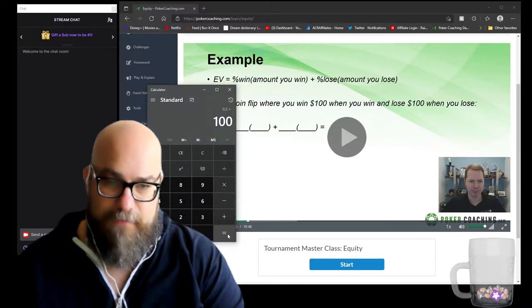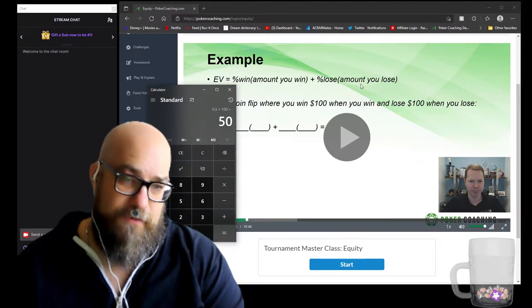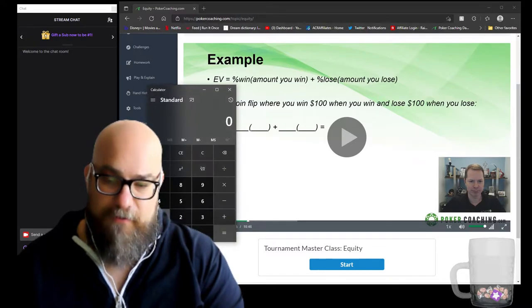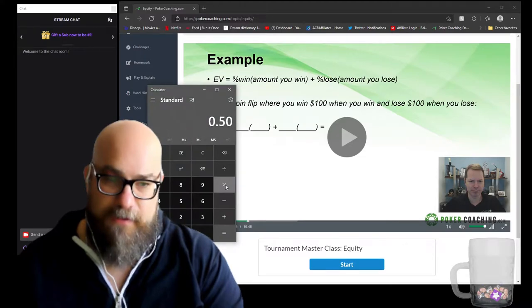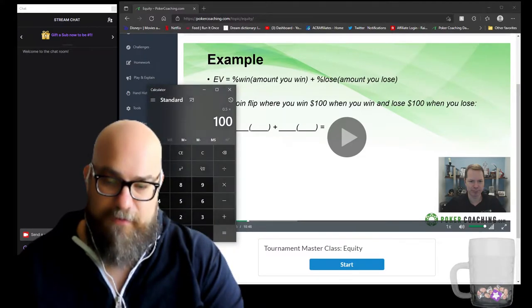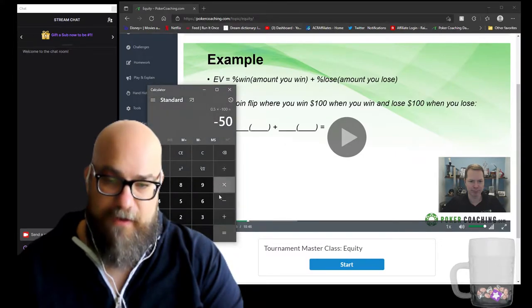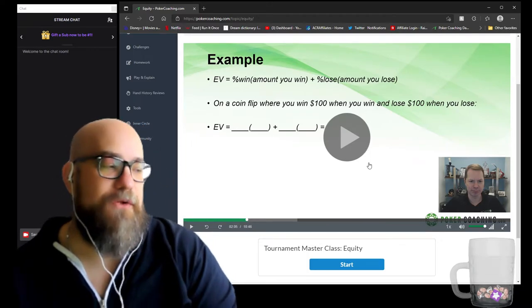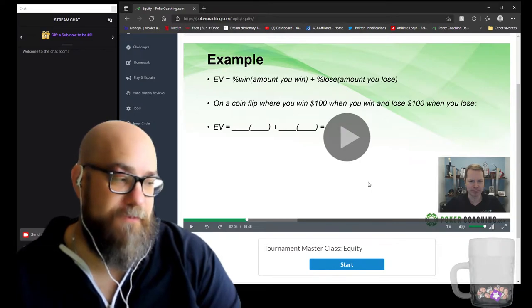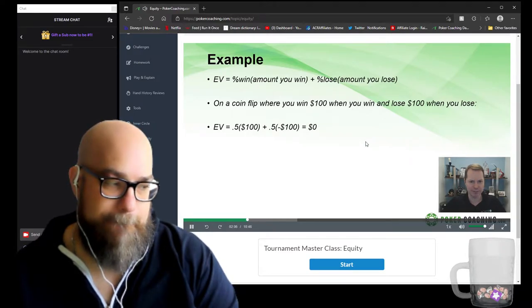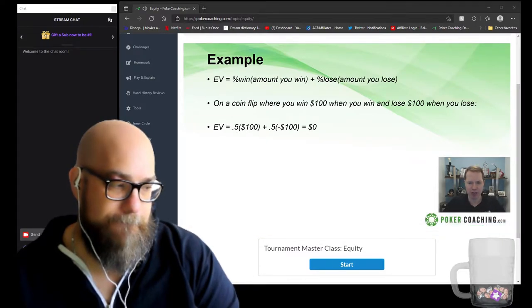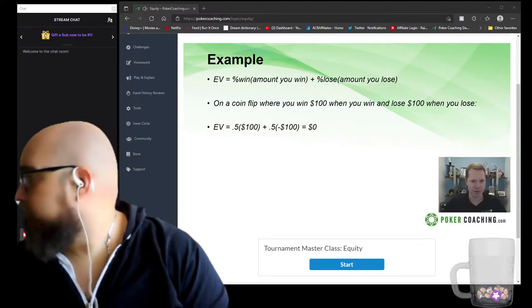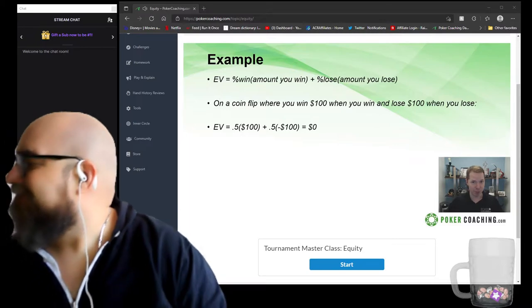Plus the percent you lose — 50% — times the amount you lose, which is negative $100. So $50 minus $50 equals zero. That means you have no expected value on a coin flip. Your equity may be 50%, but your EV is zero dollars. Plugging in: 50% of the time we win $100, plus 50% of the time we lose $100, equals zero. It's a 50/50 flip — we should win and lose nothing on average.